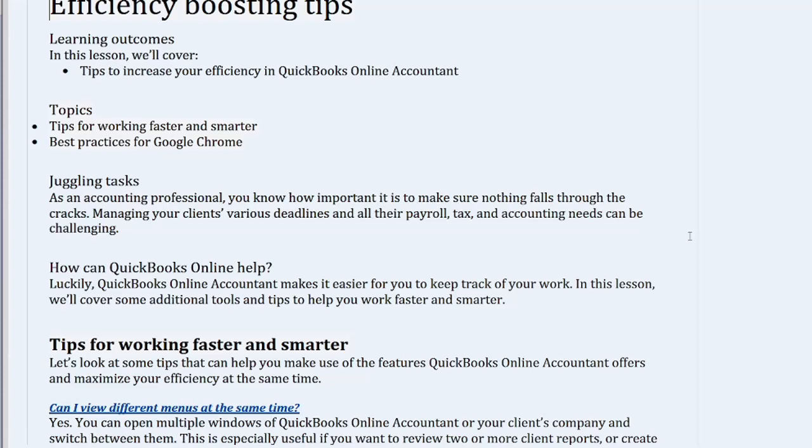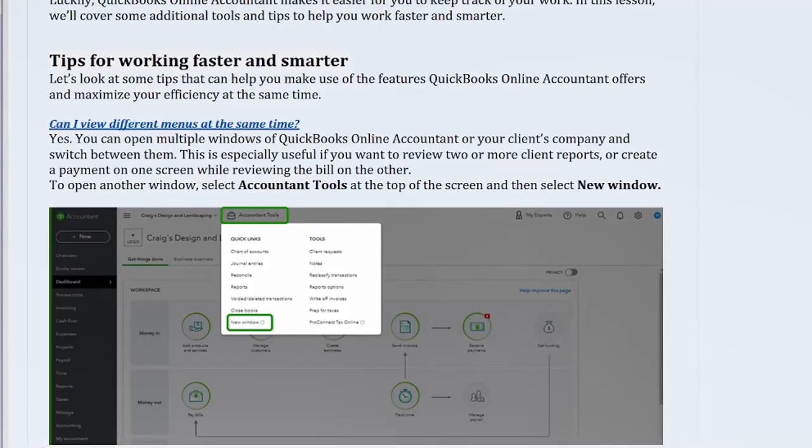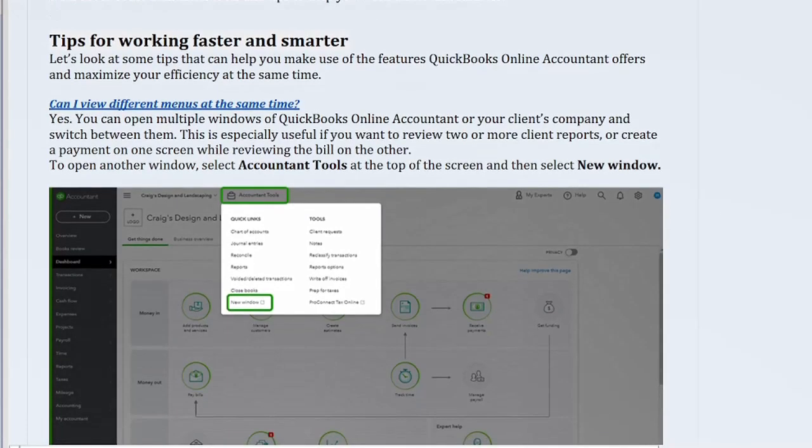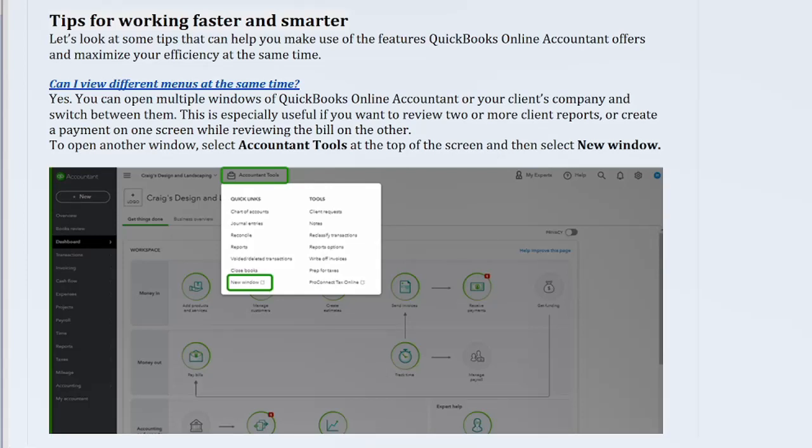Tips for working faster and smarter. Let's look at some tips that can help you make use of the features QuickBooks Online Accountant offers and maximize your efficiency at the same time. Select each question to find out how QuickBooks Online Accountant can help.